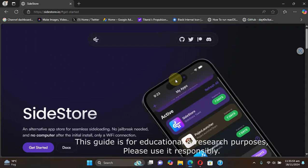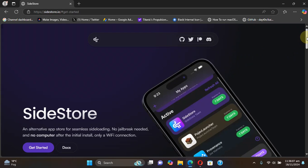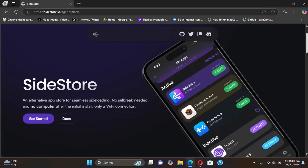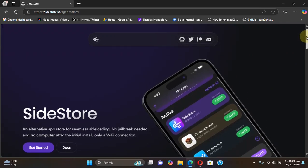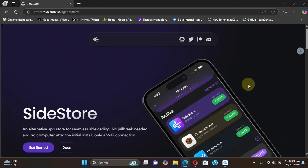Greetings and welcome to this brand new video. This video is about installing SideStore, which allows you to install any app, any IPA file, to your device without a computer. It is essentially a fork of AltStore which does not require any AltServer to be active. SideStore is completely free, and we are at its official website as you can see right here.